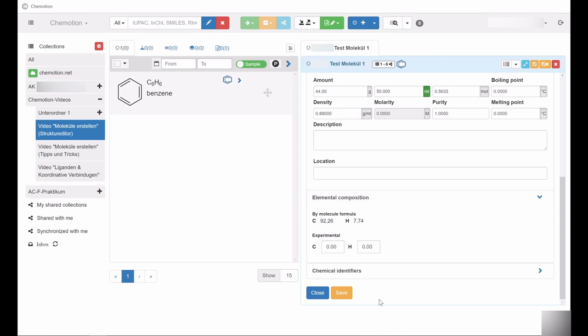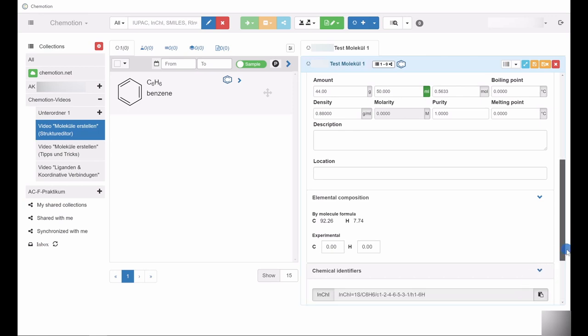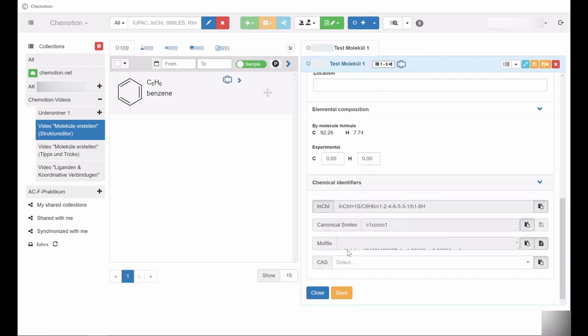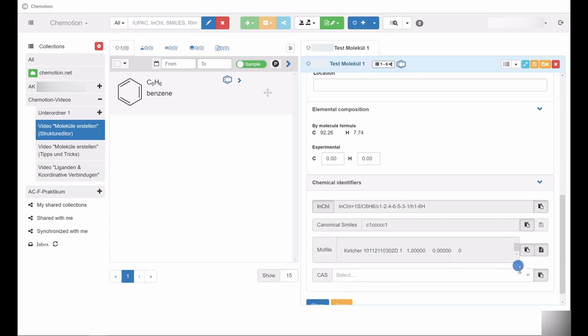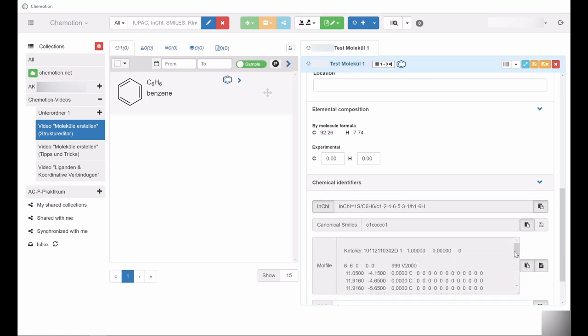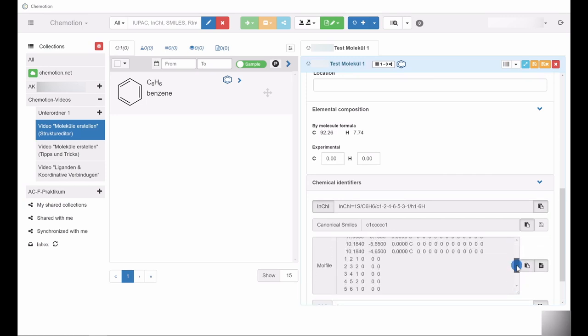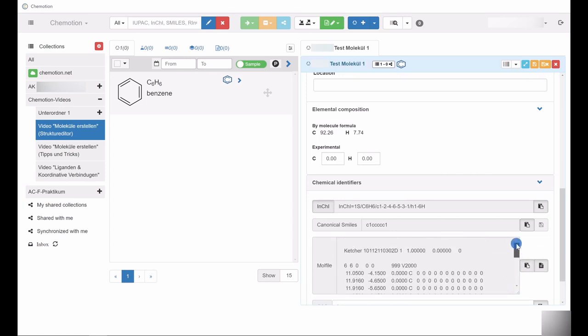Further down, under the category Chemical Identifiers, you can find the automatically generated SMILES codes and MOL files. InChI codes are provided here as well. Please note that by clicking on the InChI box, it is possible to switch between the InChI and the InChI key code.